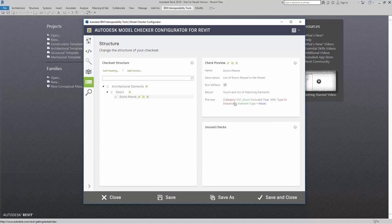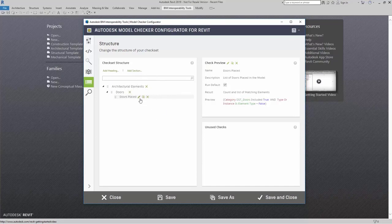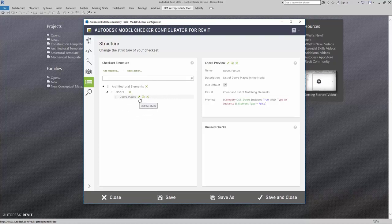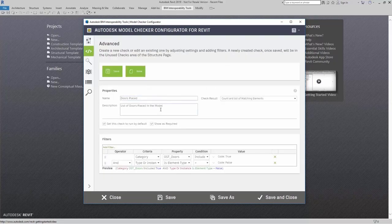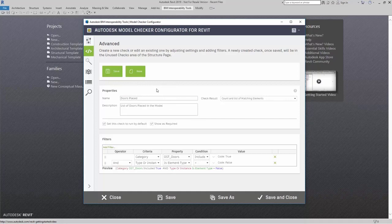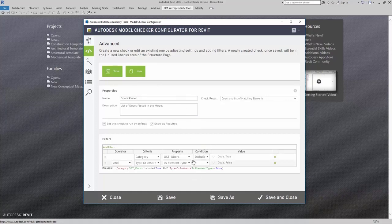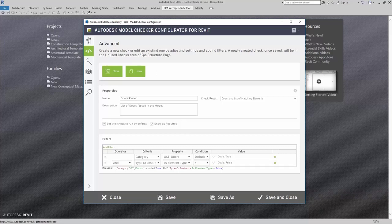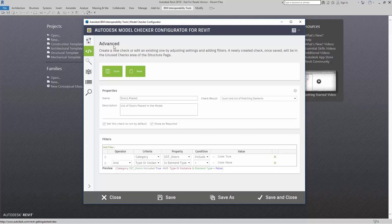Note that I can duplicate this check, delete this check, and edit this check. If I do choose to edit this check, please note that it will no longer take you to the wizard section. It will take you into the advanced checker. This is a good way for you to understand just how the wizard built this check so that you can continue to use the advanced feature in the model checker configurator for Revit to build other advanced checks.